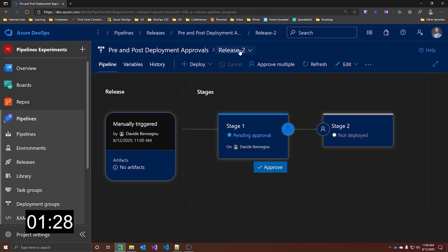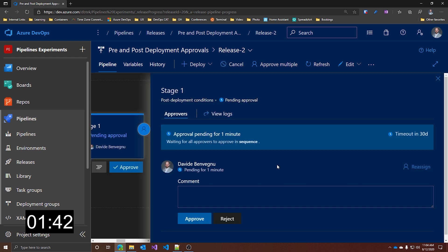Because as you can see now, in the post-deployment approvals, the stage is not marked as completed until you approve. And this makes sense because maybe you want to check if the deployment is successful before actually marking it as complete. So let's go on and approve it.